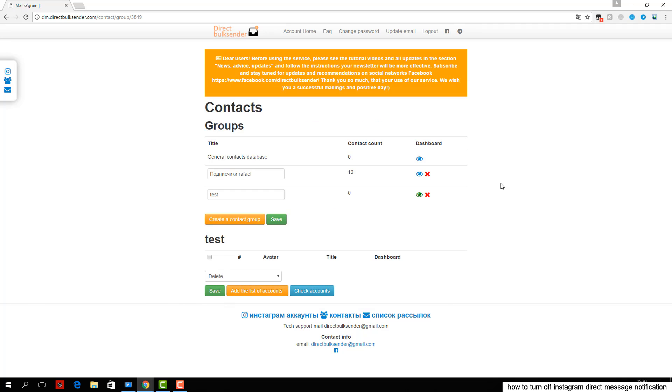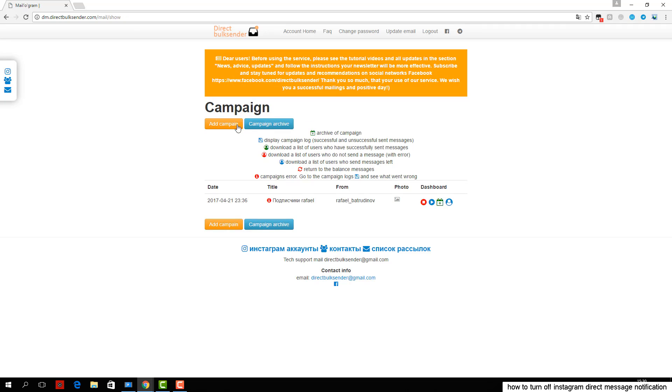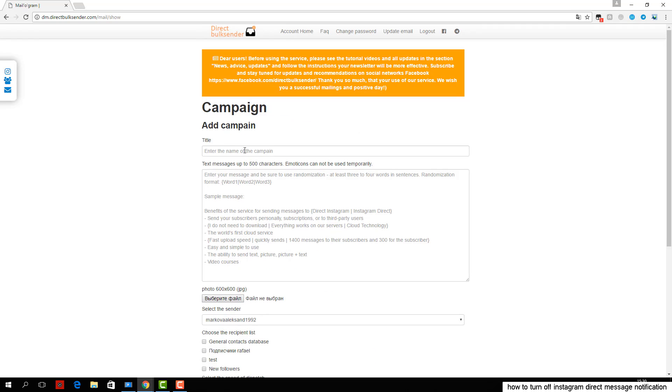An example is shown in the area where you want to type text. You can then upload an image in the format of 600 by 600 JPG.